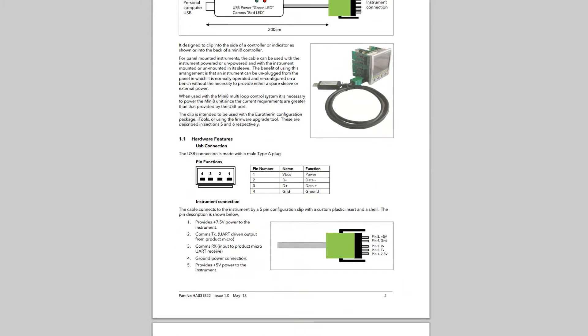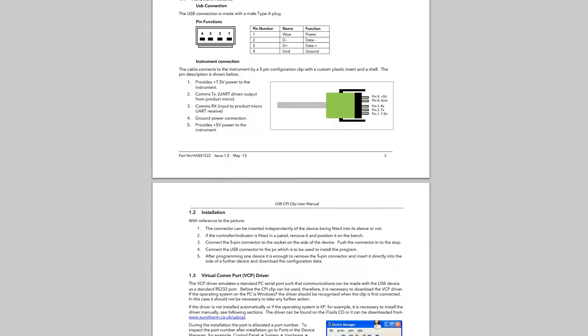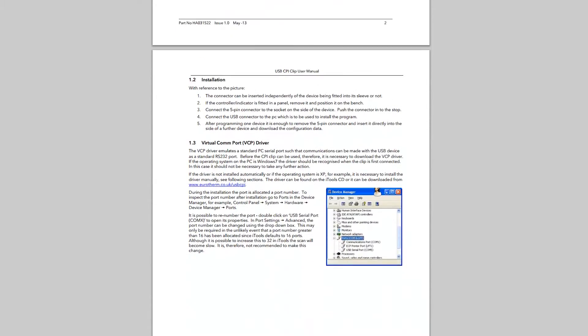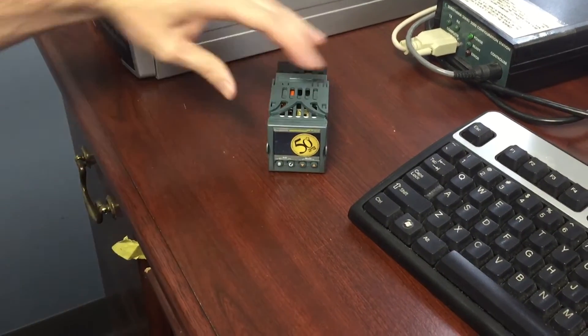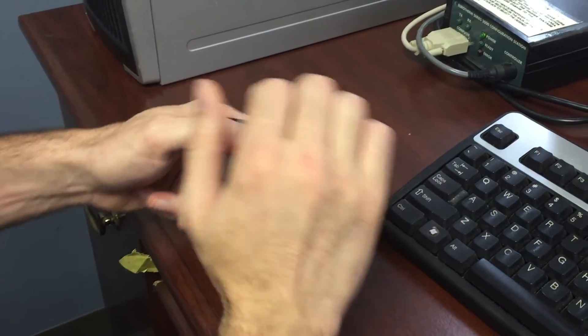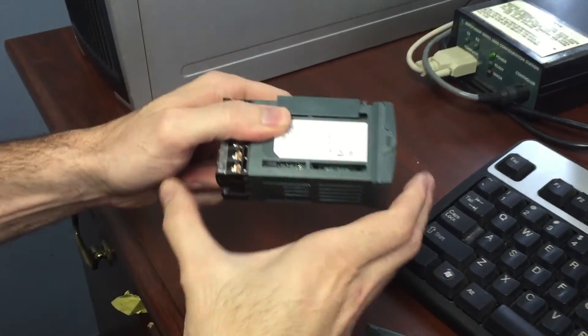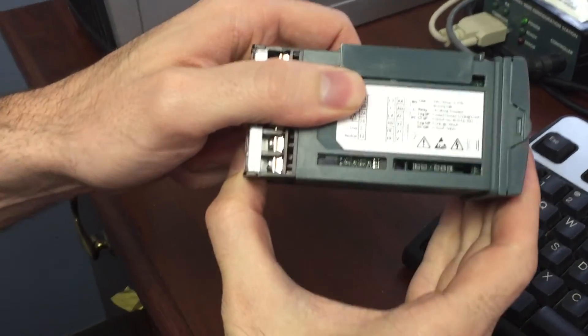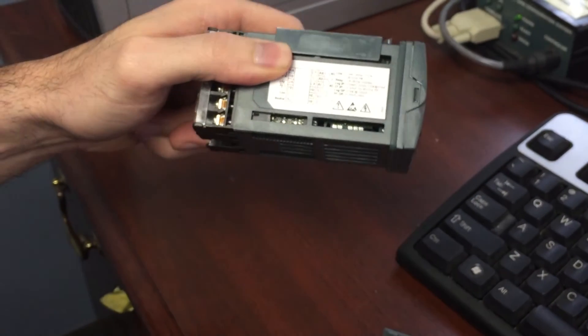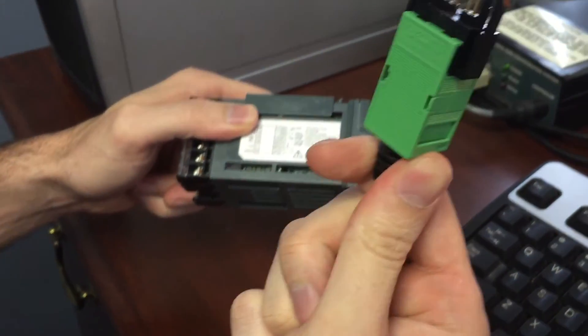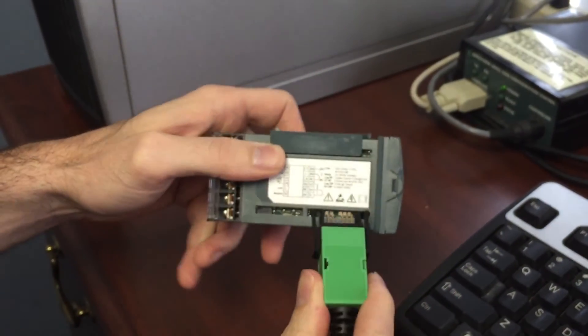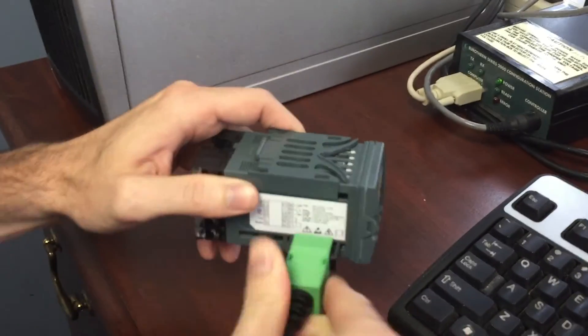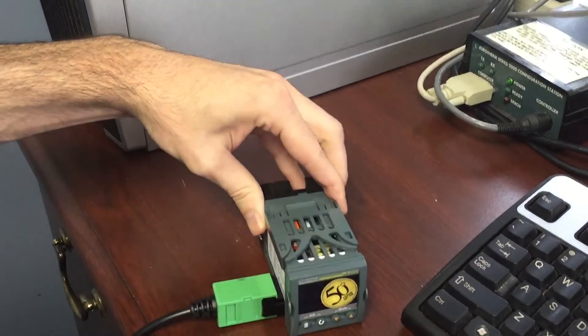The manual has full instructions for installing the drivers. Let's get started. The first step will be connecting to the controller. The Clip has a 5-pin connector that plugs into a socket on the side of the controller. Line up the pins and it should snap into place. The connector can be inserted independently of the device being fitted into its sleeve or not.